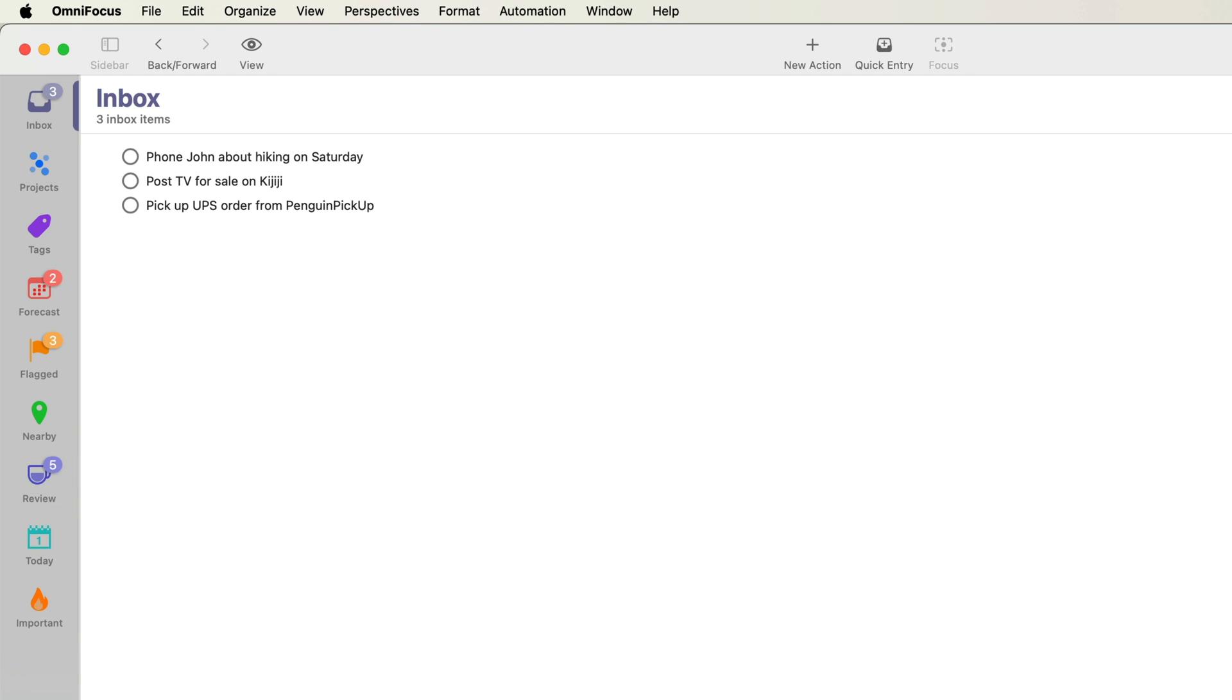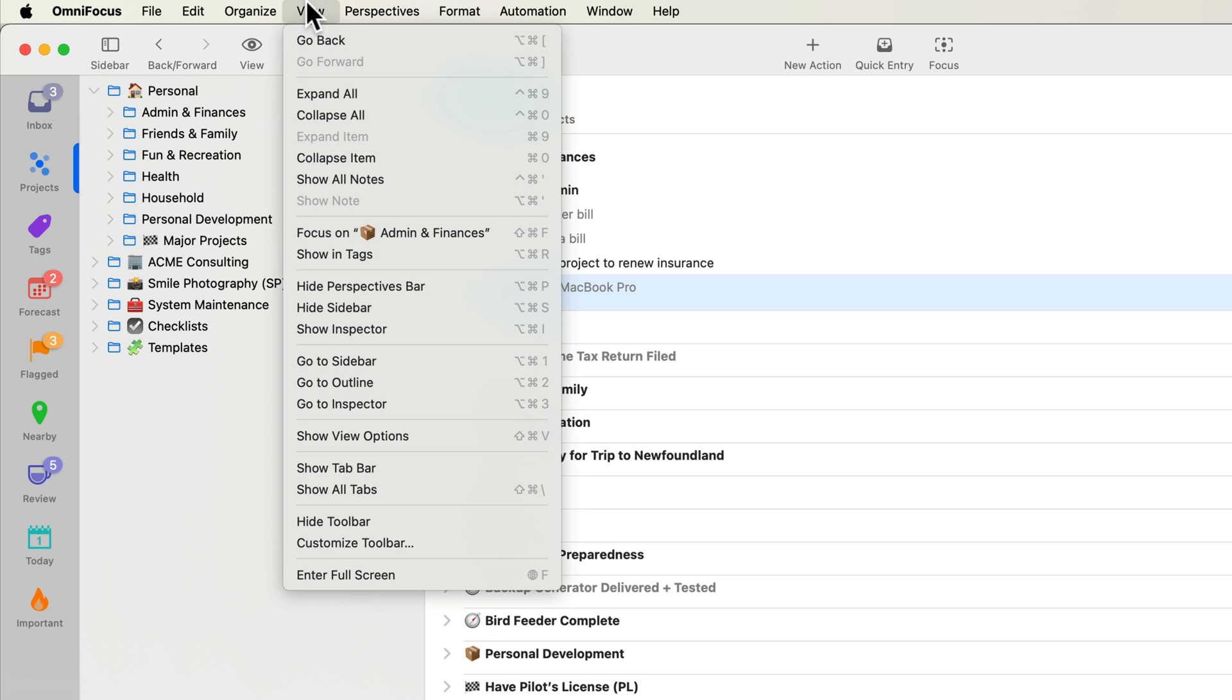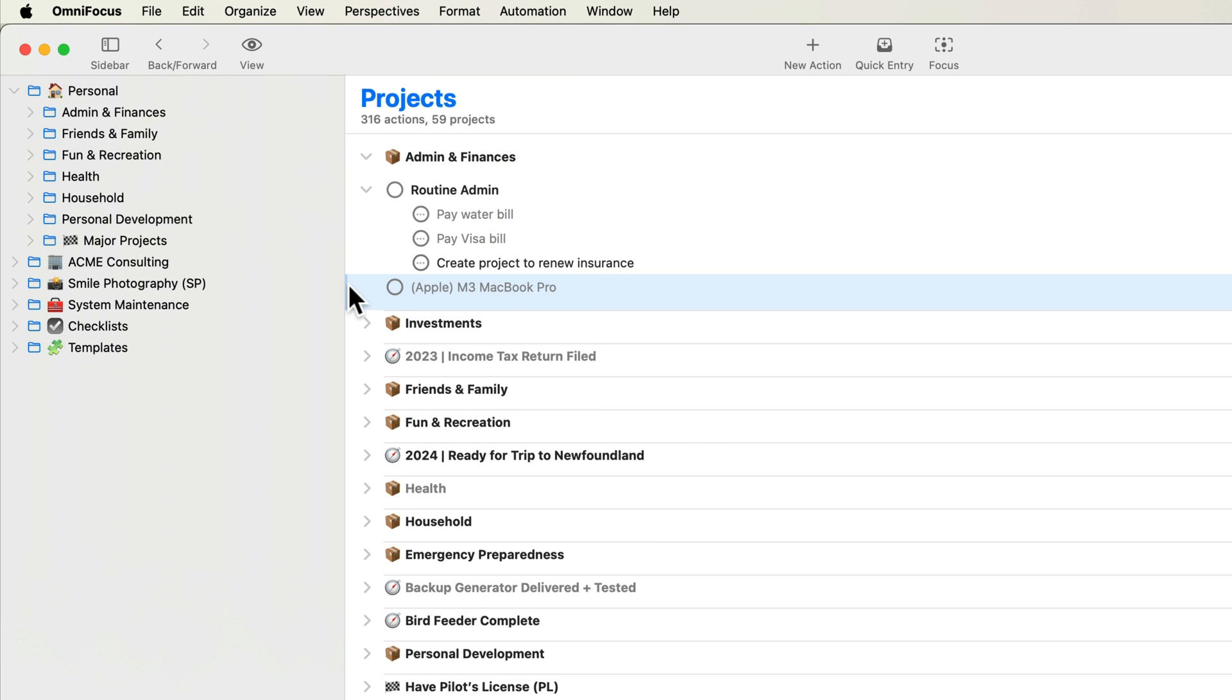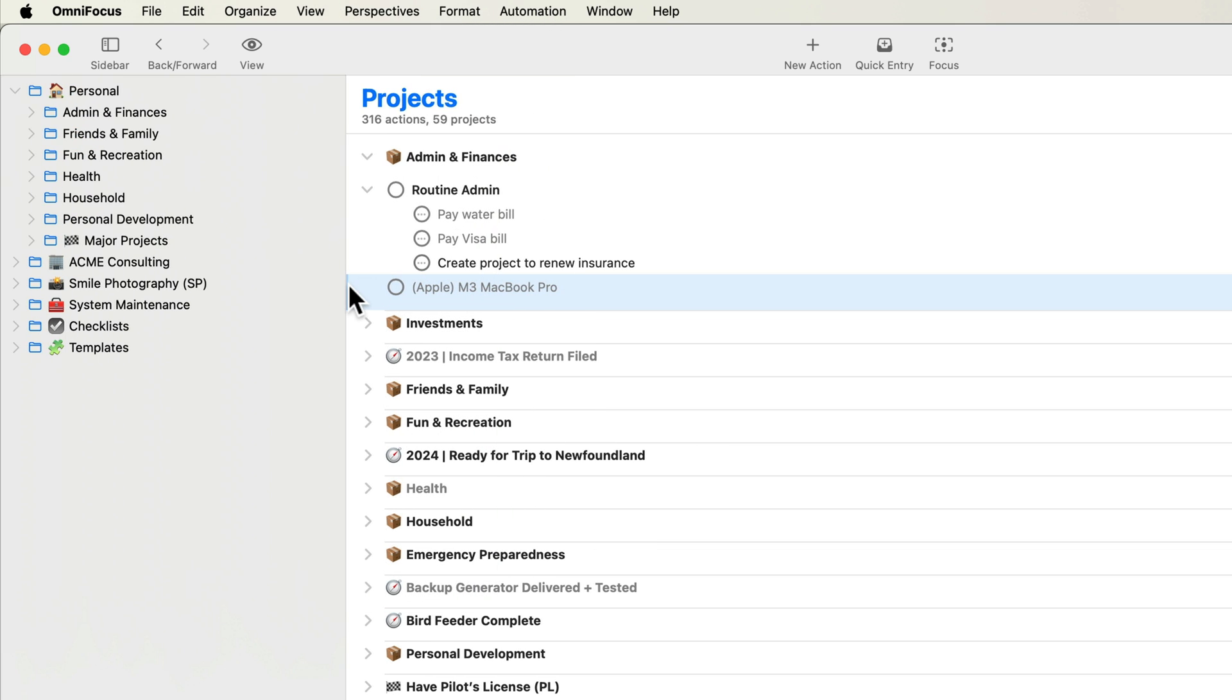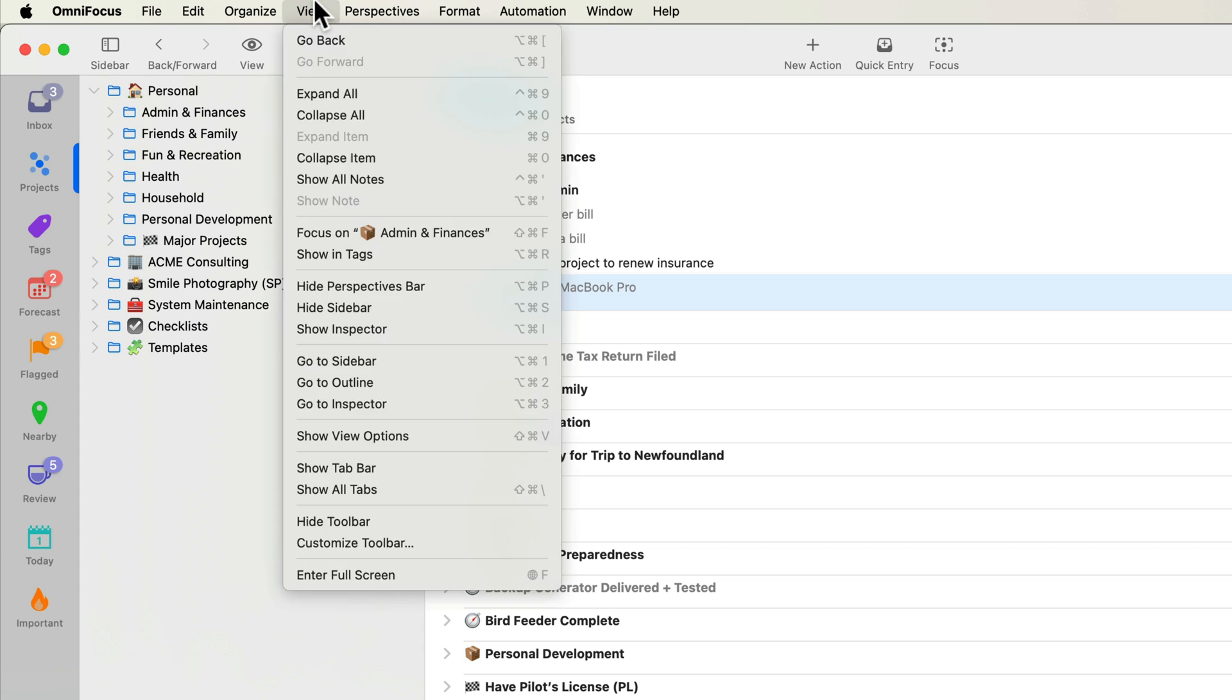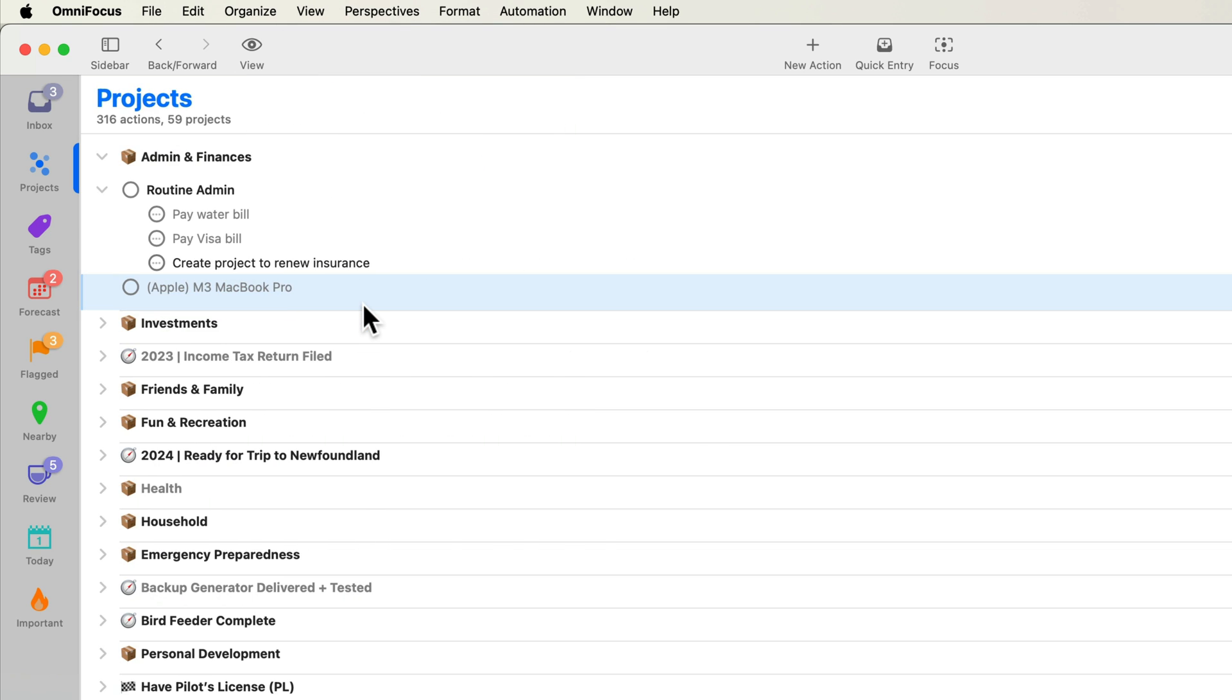Let's switch to the built-in projects perspective. You can now hide and show the sidebar independently of the perspectives bar. If you choose View Perspectives Bar or press Option-Command-P, you can hide the perspectives bar without hiding the sidebar. You can also hide the perspectives bar by choosing View Hide Sidebar or pressing Option-Command-S. I'll press Option-Command-S to unhide the sidebar.